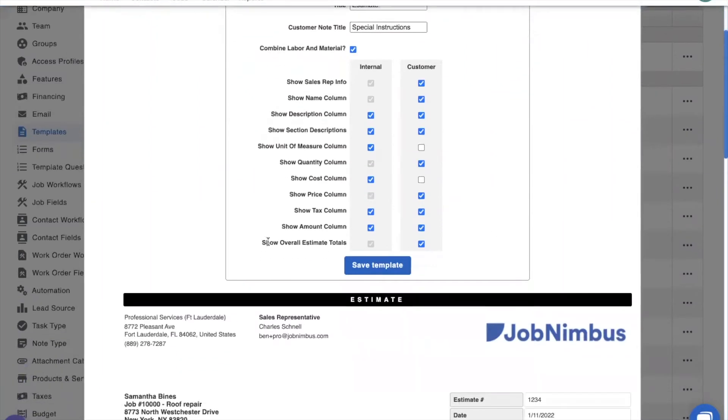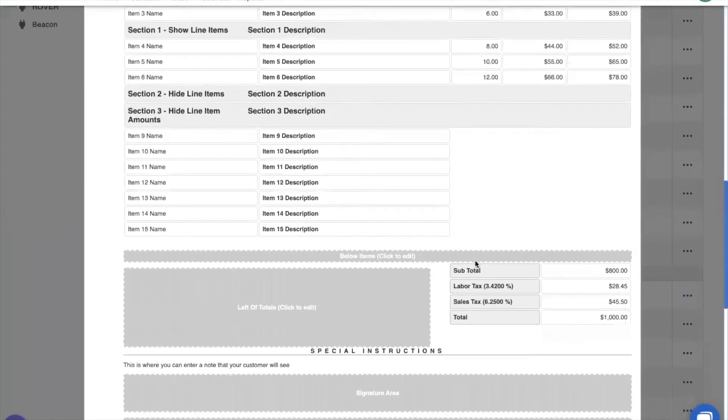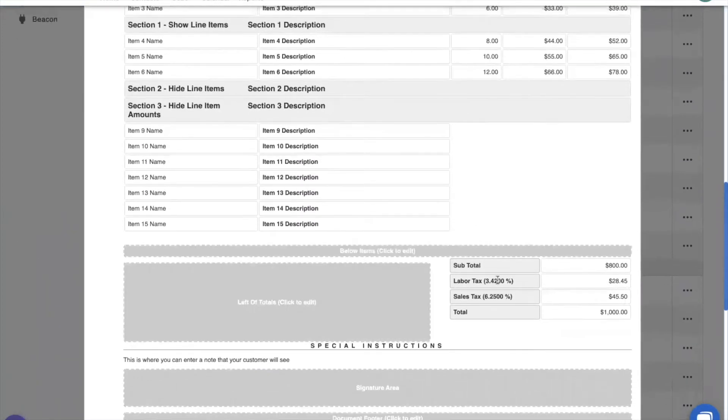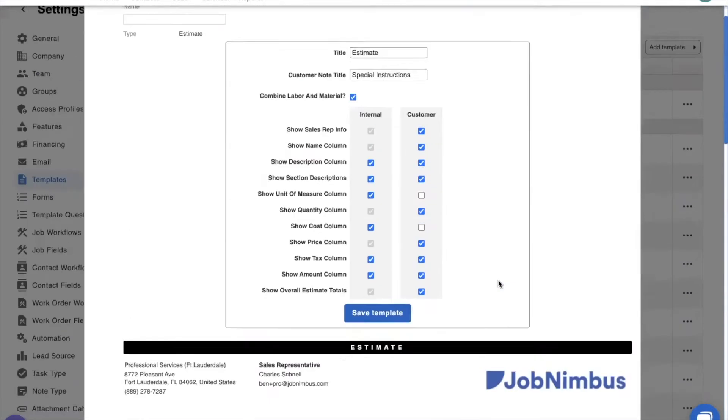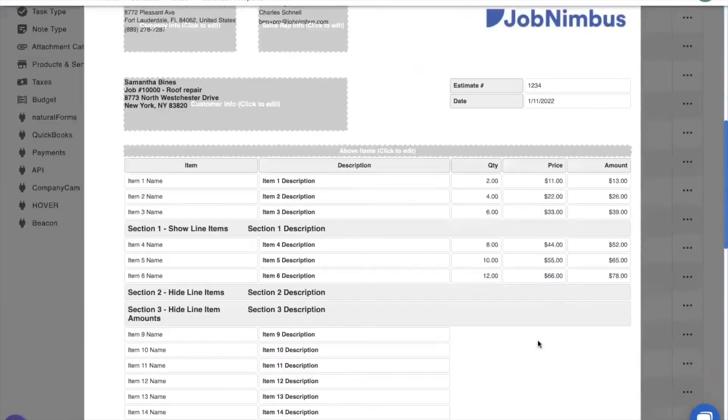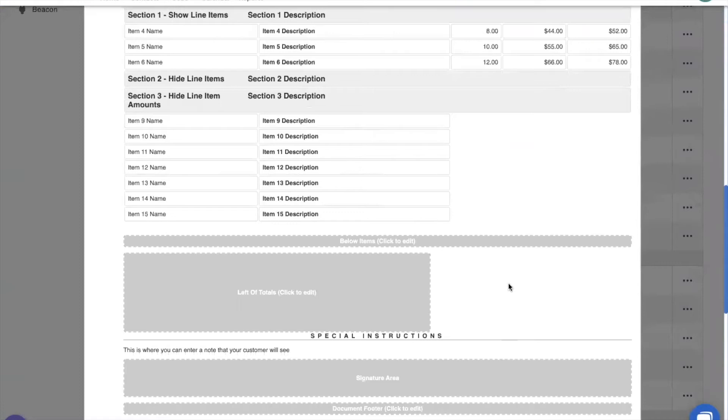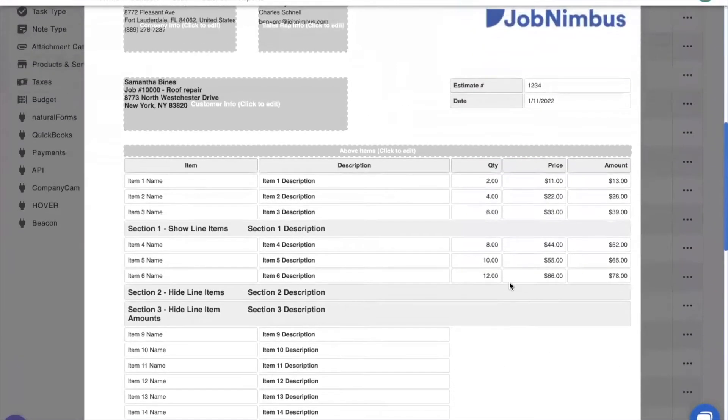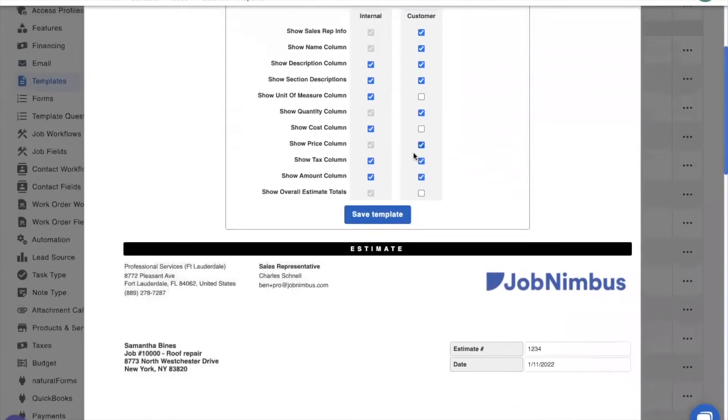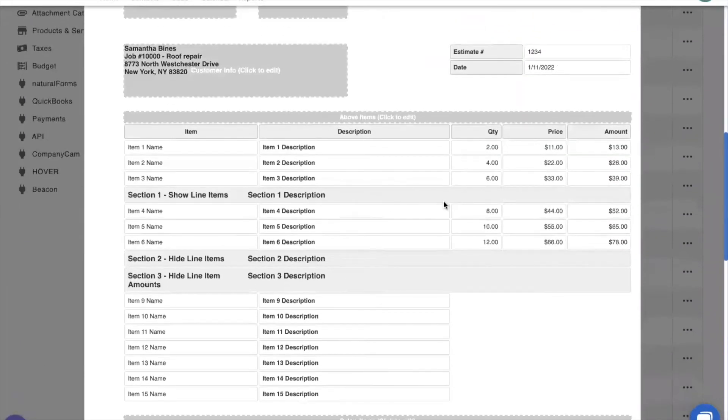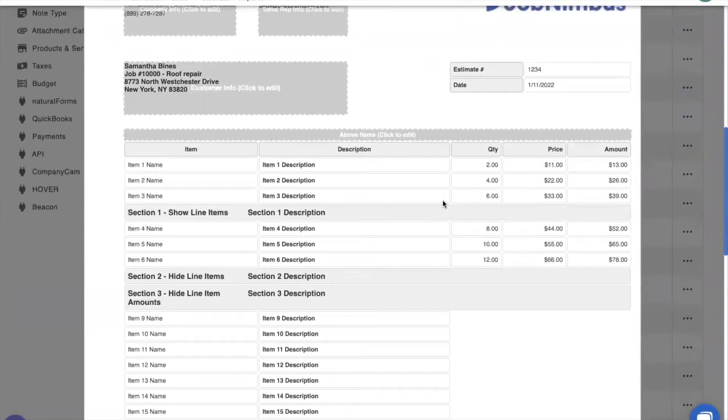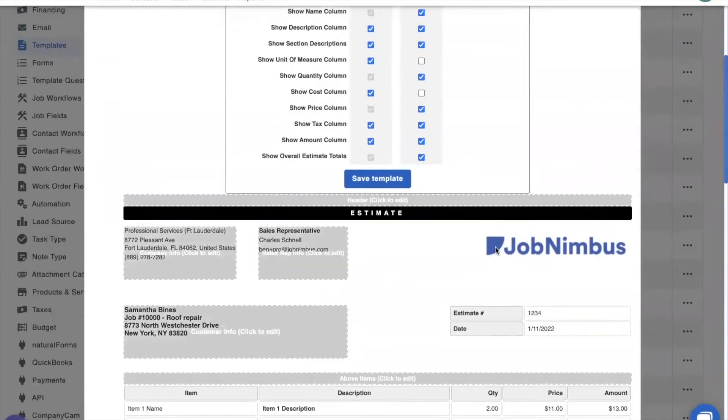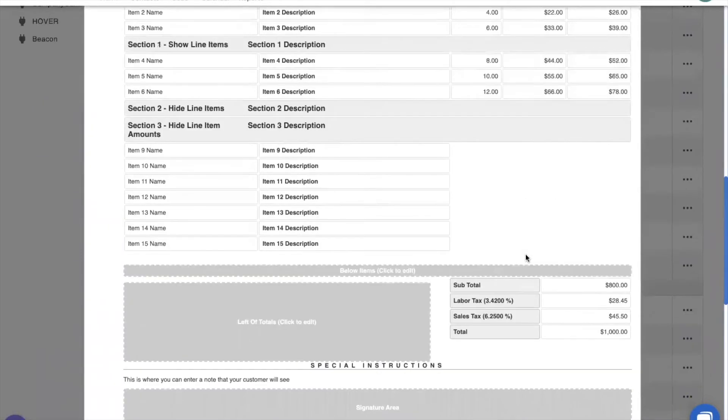The next thing is the overall estimate totals. Down here at the bottom, we have the total, which sums up all of your line items or all of your section subtotals. If we turn it off, that goes away right here. If you're creating a good, better, best estimate, we suggest that you turn this off. That way you're only showing the section subtotals. If you're creating a multi-trade estimate, go ahead and keep it on. That way your client can see the total for your entire estimate.